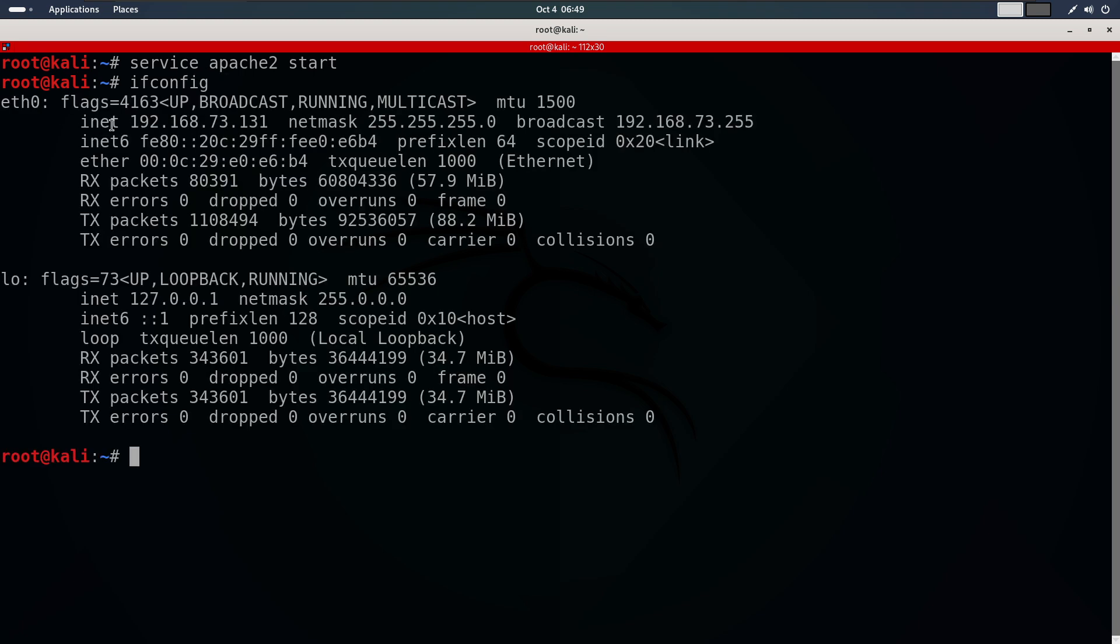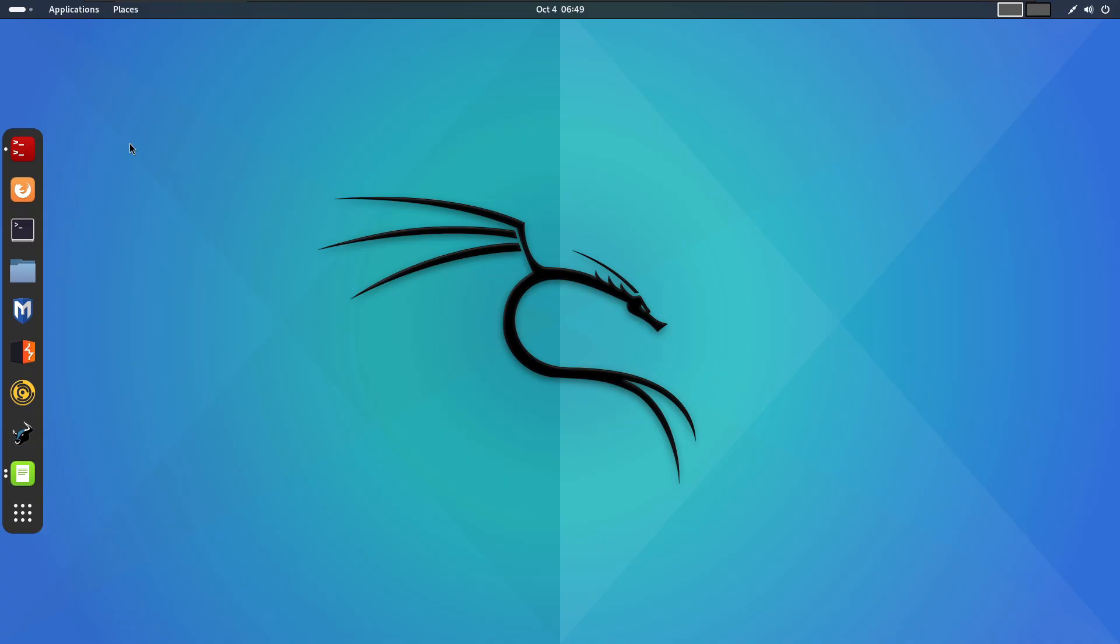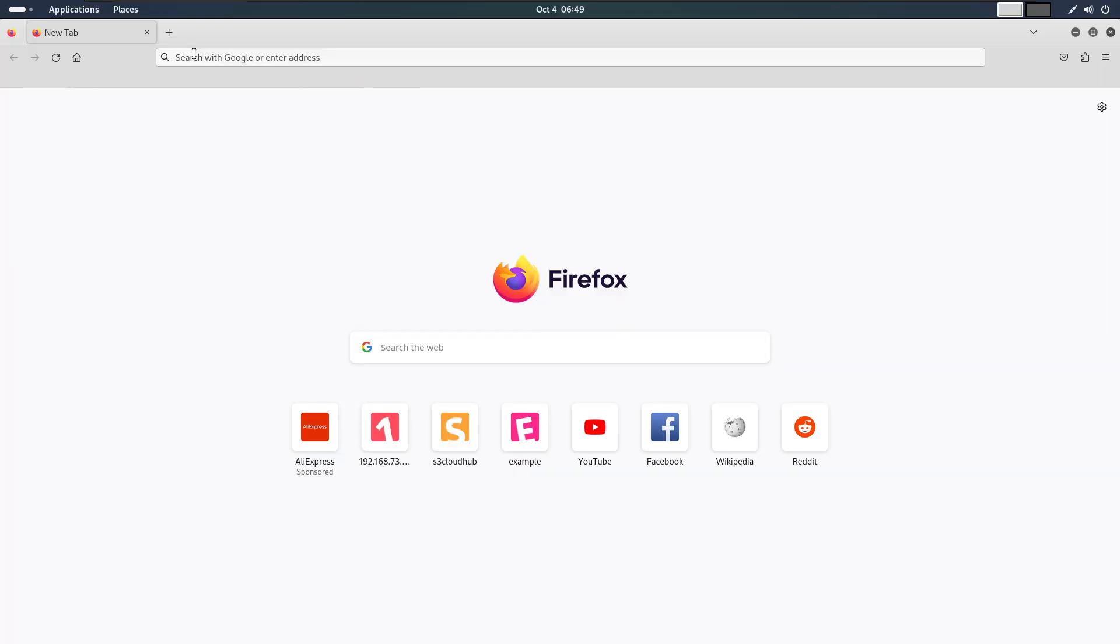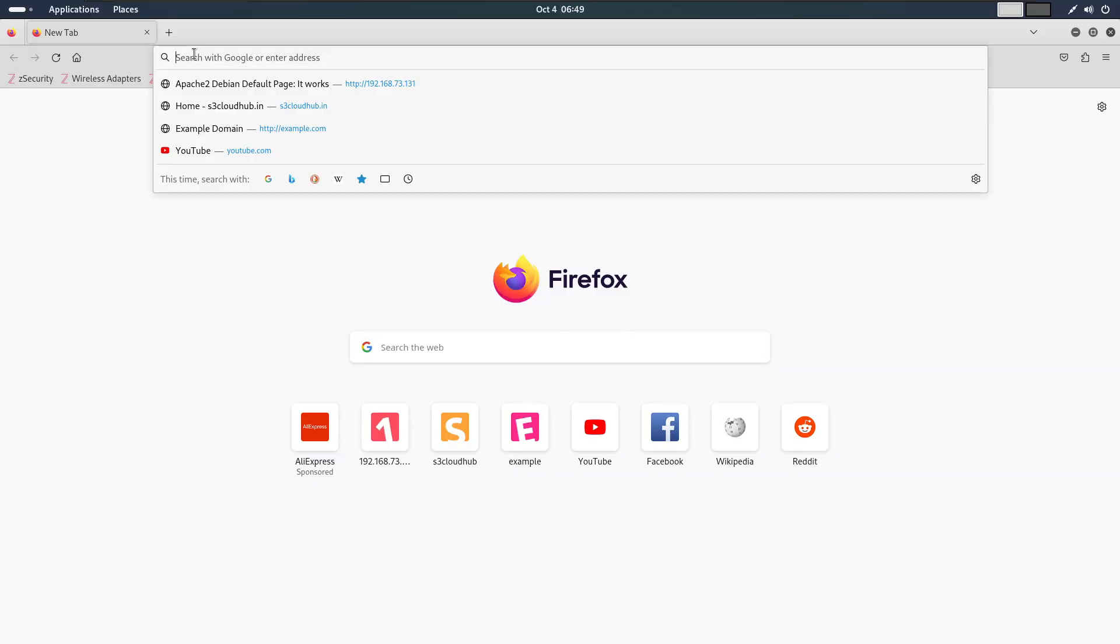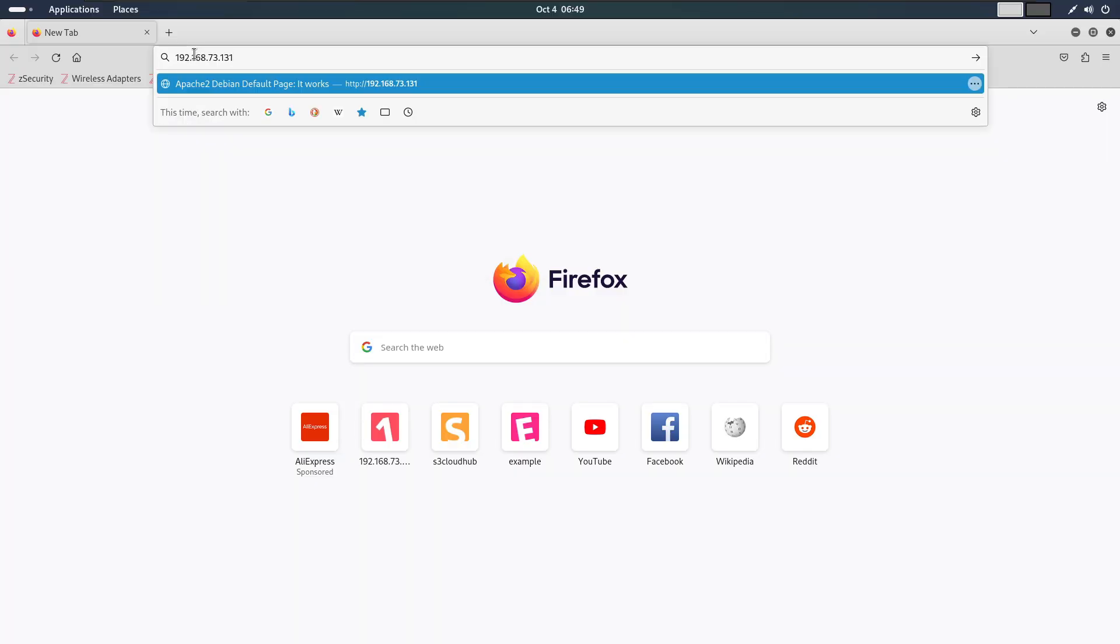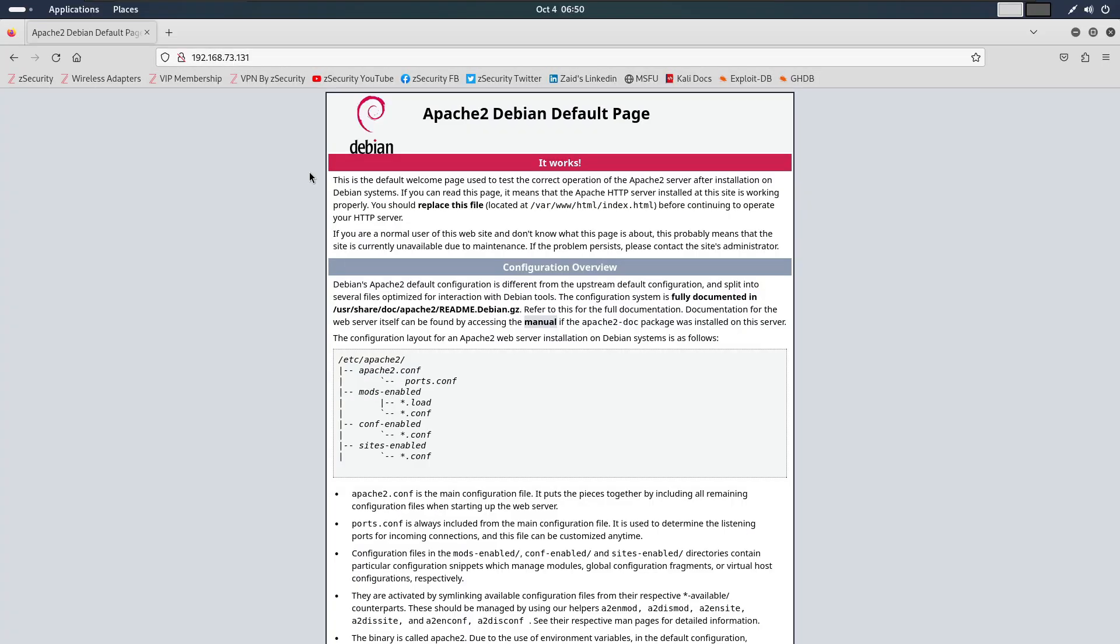Our IP is 192.168.73.131. Now, when I type this IP into a browser, you will see the default page of the Apache web server. I will copy that and open browser and paste our IP address and hit enter. Here, you will see the default page of the Apache web server.